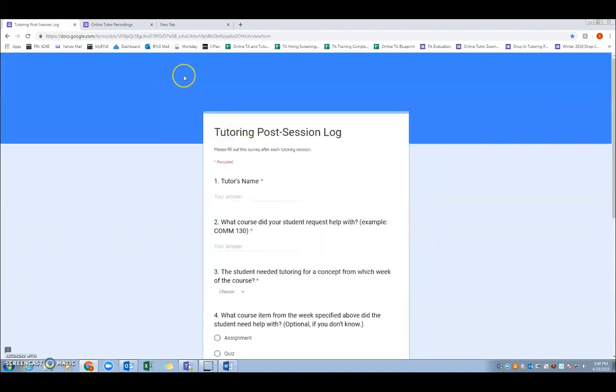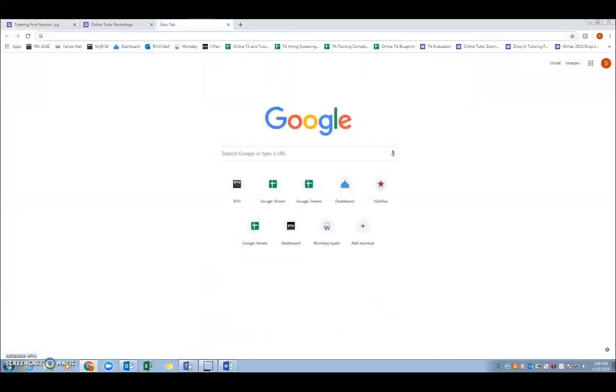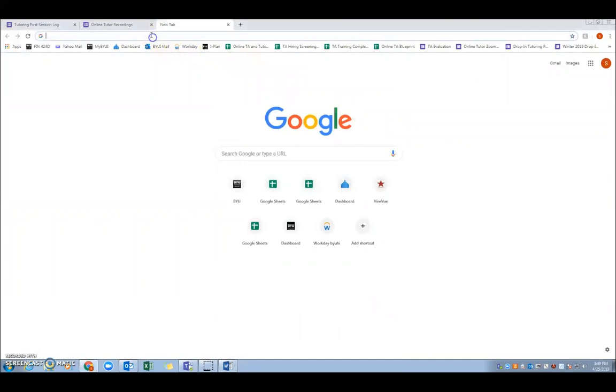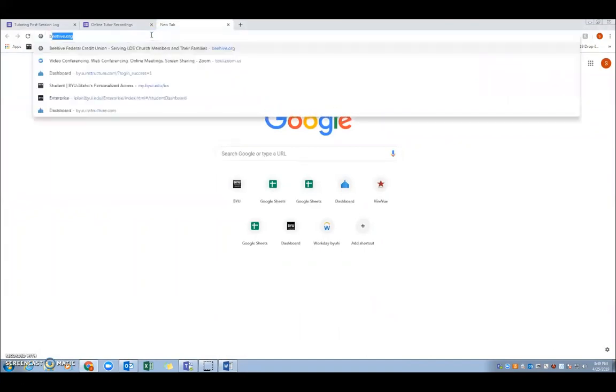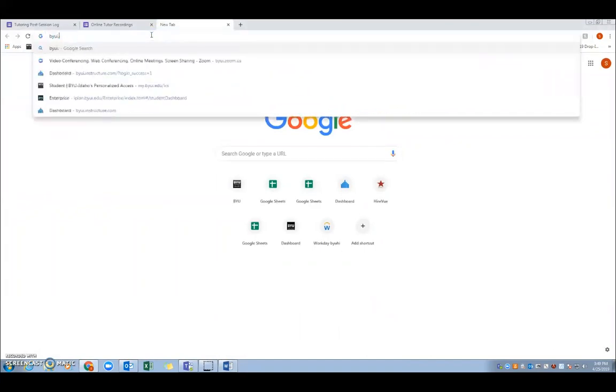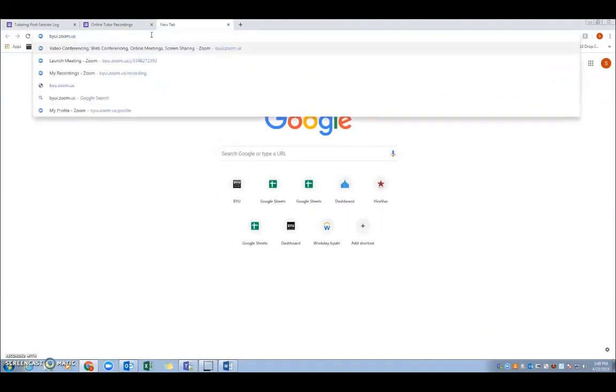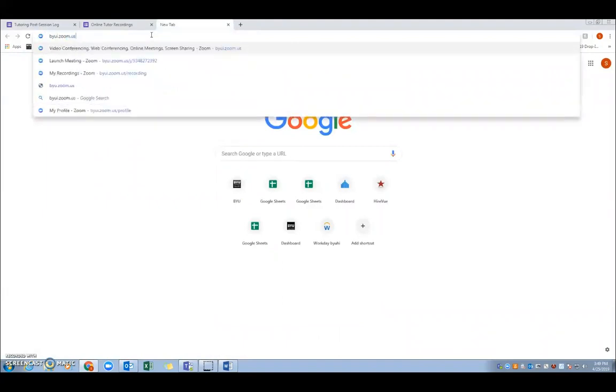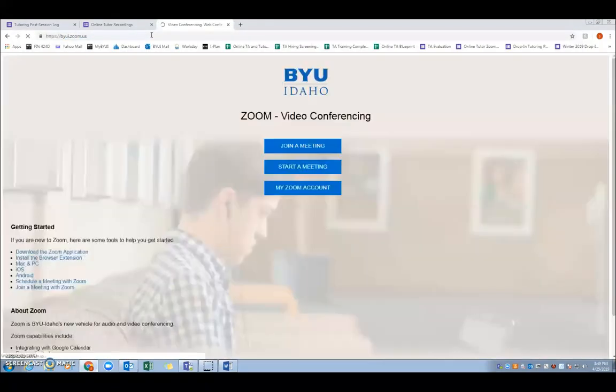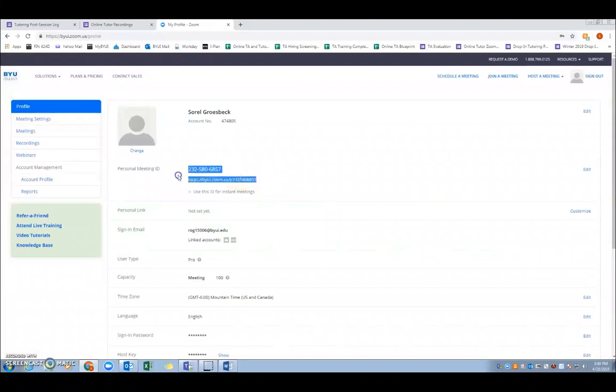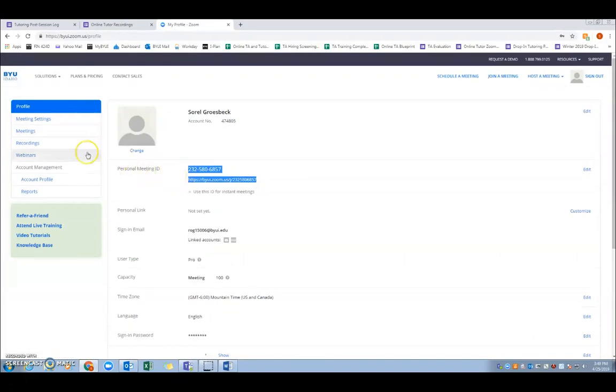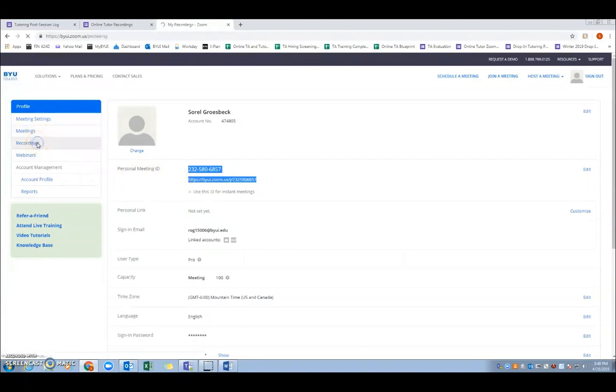So the next step is going to be to actually access your recordings. So these can be found online on your Zoom account. You're going to get there by typing in byui.zoom.us, and you'll click on My Zoom Account. And on this screen is also where you can see your personal meeting ID. So you'll click on Recordings over on the left-hand side, and just make sure you're on cloud recordings.